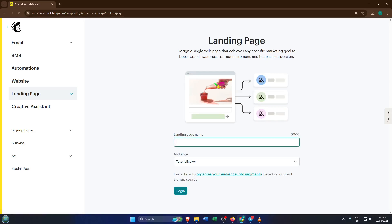If you've ever used a drag-and-drop website builder before, this next part should feel familiar, but if not, I'll guide you every step of the way.